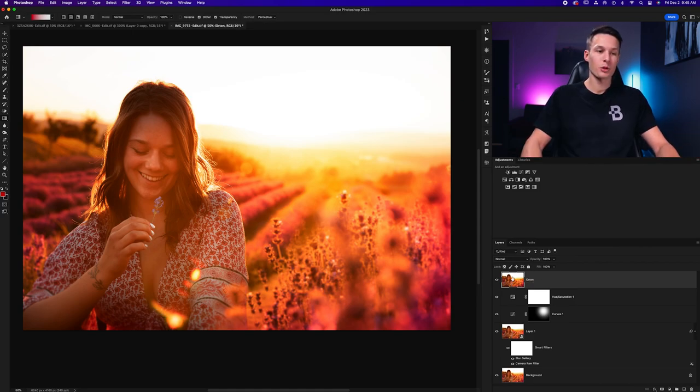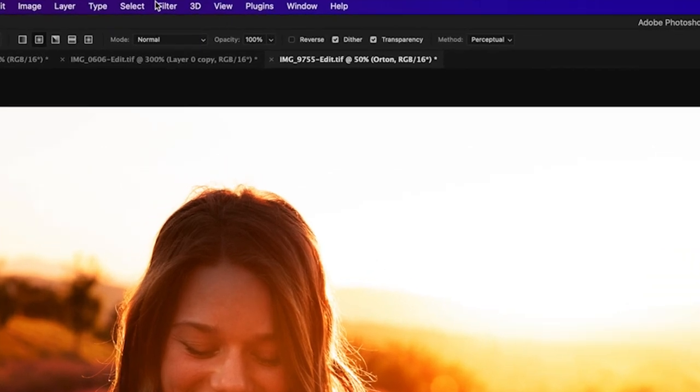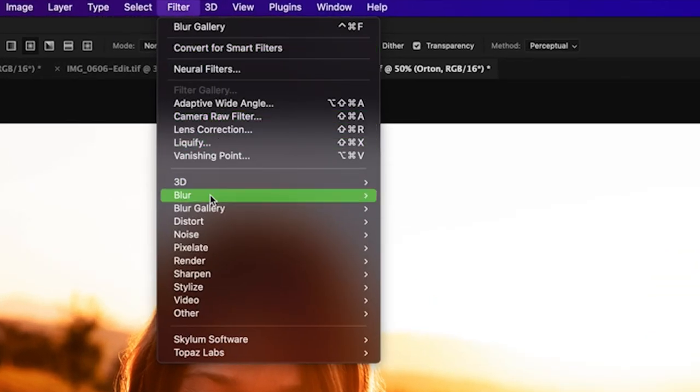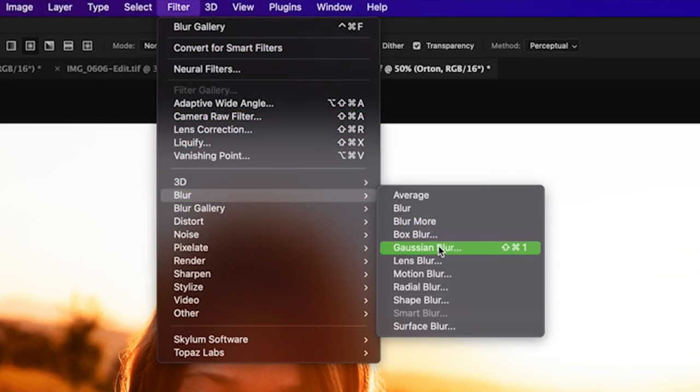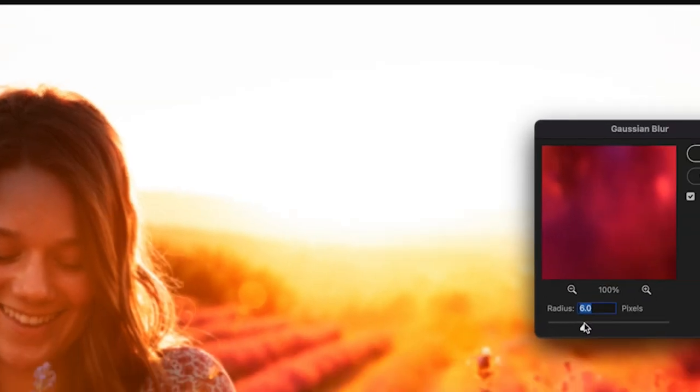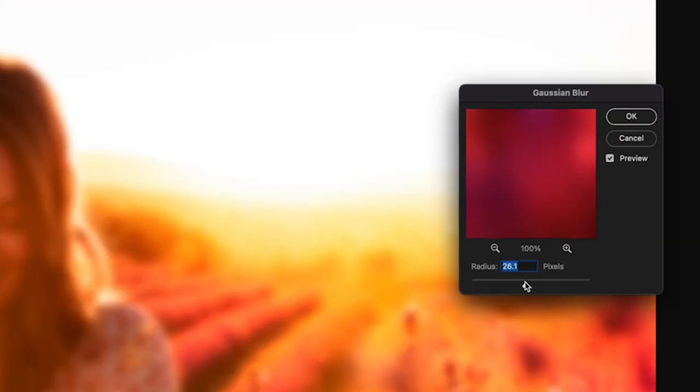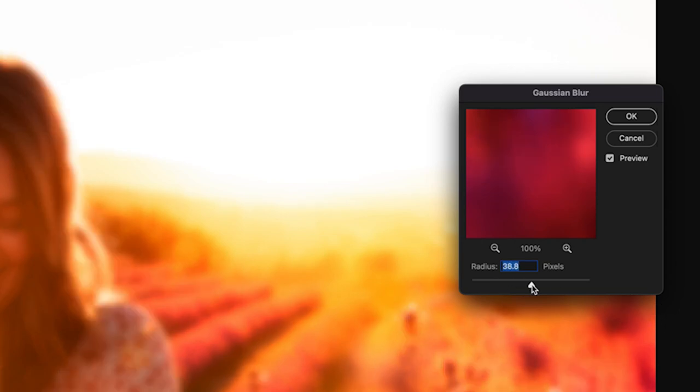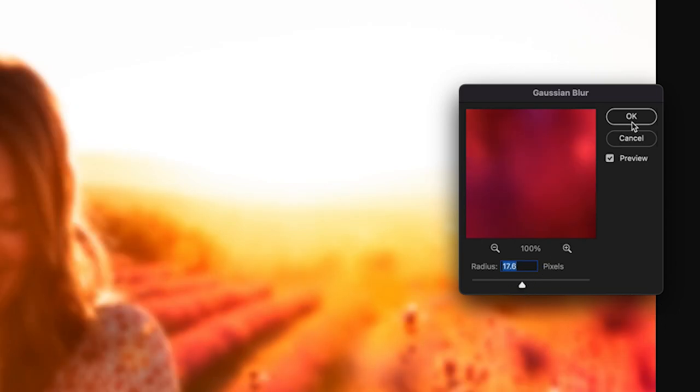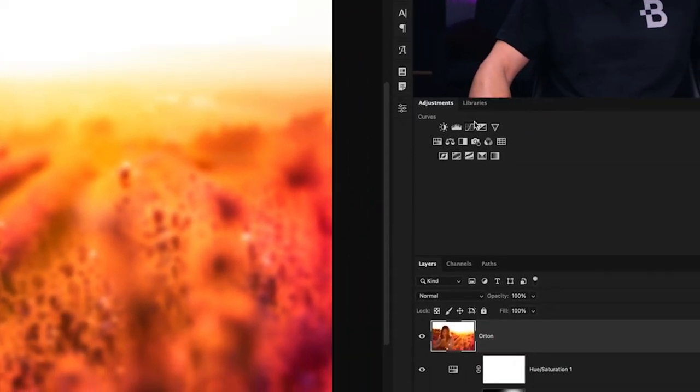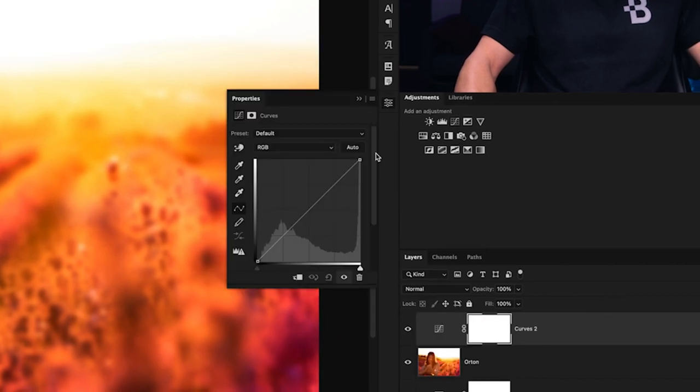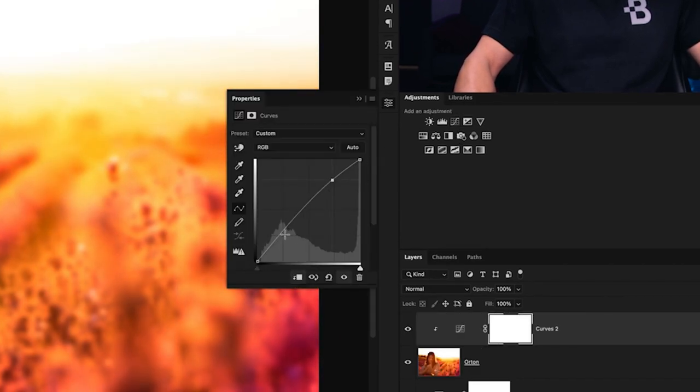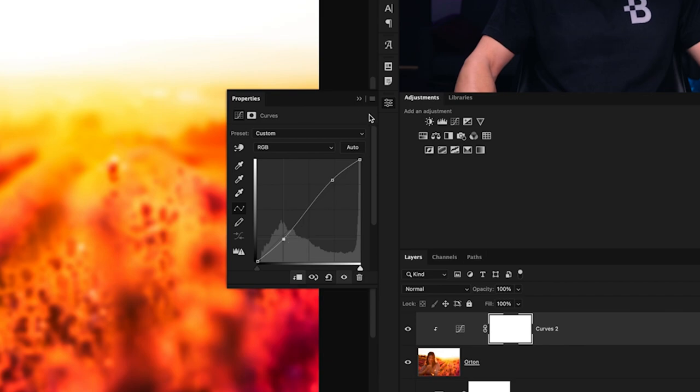Now we need to add a Gaussian blur to this layer by going to Filter, Blur, and Gaussian blur. I'll set a blur radius to a point where I still see some details in my photo, but it's mostly blurred out, like so, and click OK. Now I'll create a curves adjustment layer, add a clipping mask, and then increase the highlights and bring down the shadows like this. That way, this adjustment only affects our Orton layer.